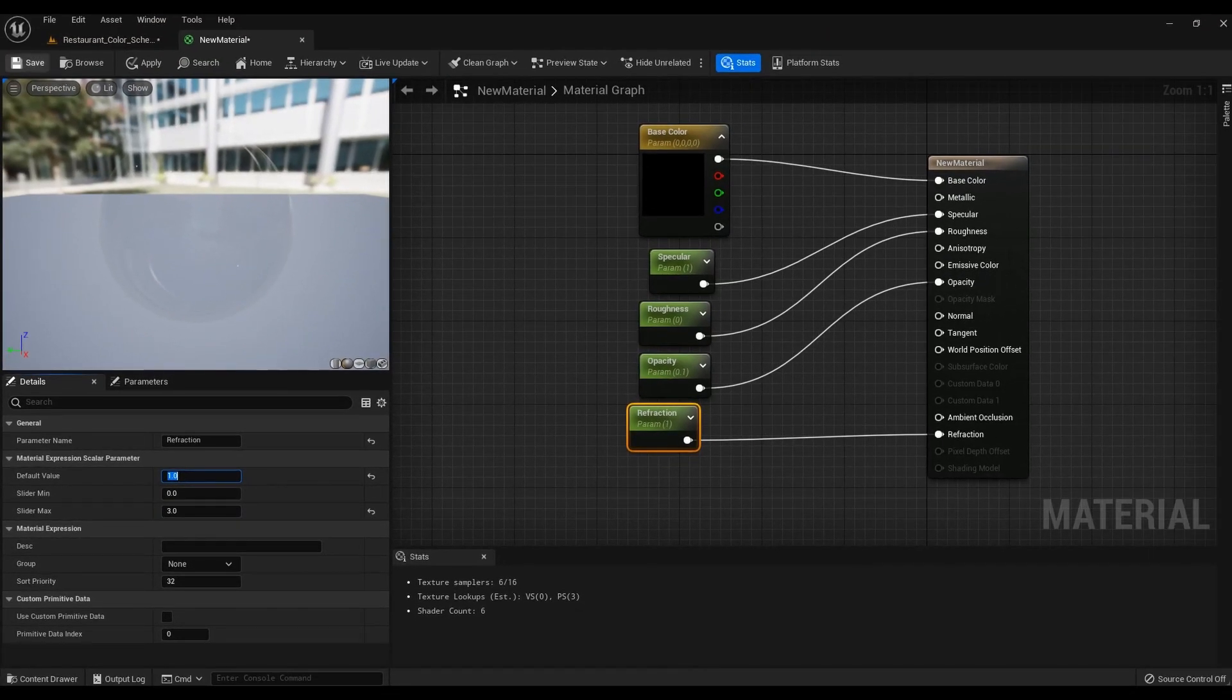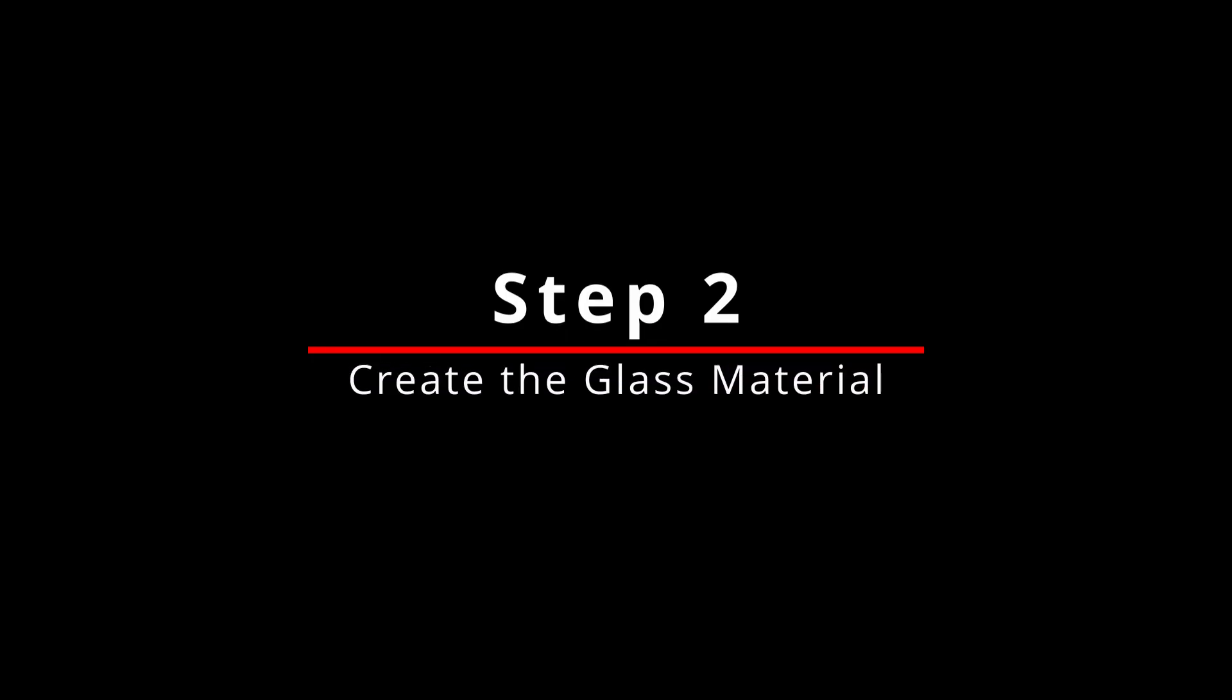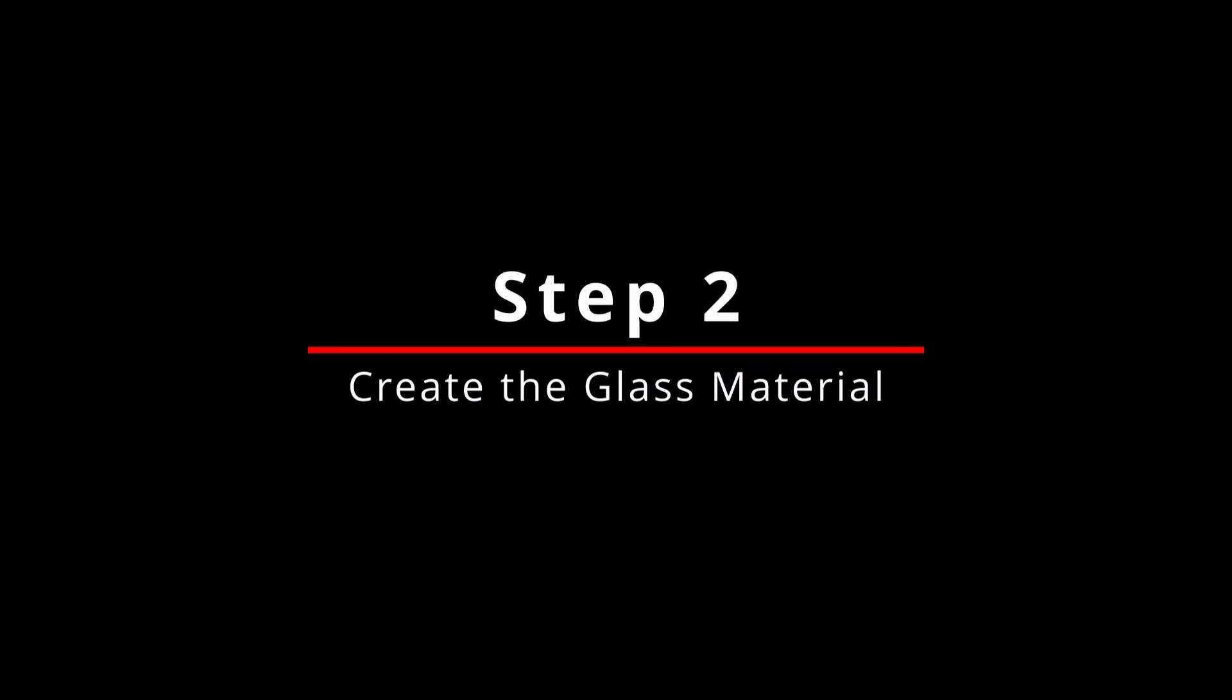All is ready. Save and close. Step 2. Create the glass material.